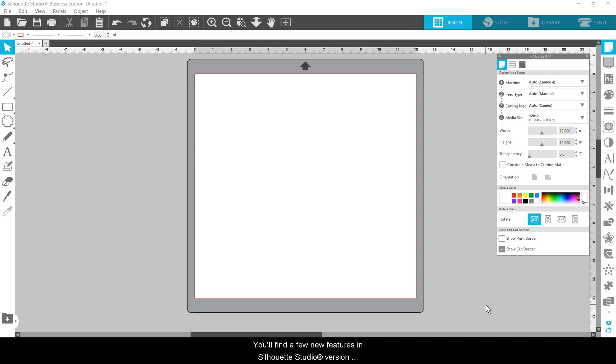You'll find a few new features in Silhouette Studio version 4.5, along with minor improvements and bug fixes.